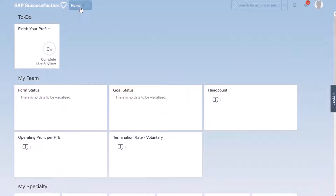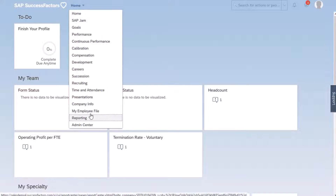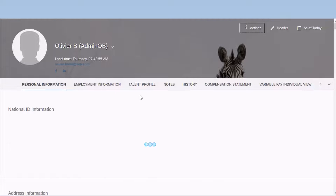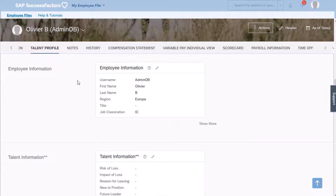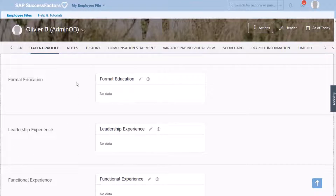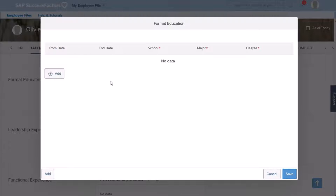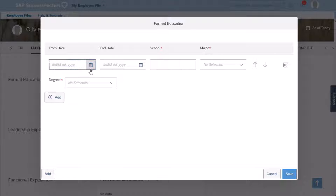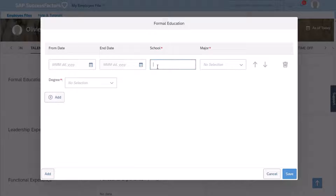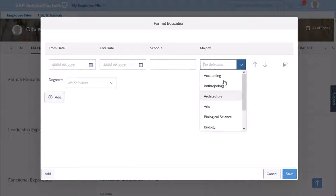We are now in the application. Let's have a look at what we have at the moment in the profile. From the main menu, I'm going to click on my employee file and then navigate to the talent profile. I can see some blocks: employee information, talent information, work experience within company, previous employments, and formal education. Let's try to edit formal education — I have date fields for start date and end date, a school text field, and pick lists for the major and the degree. Let's see if we can add an attachment field in this block.